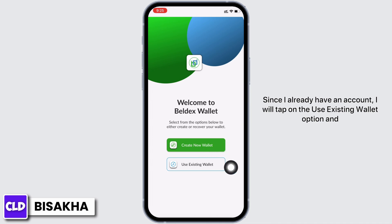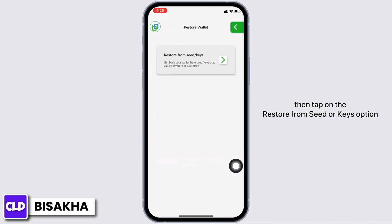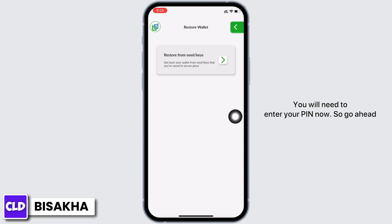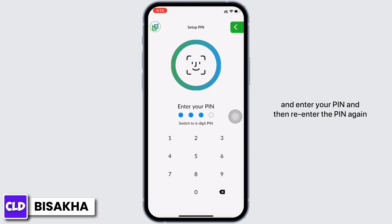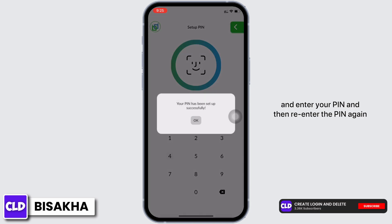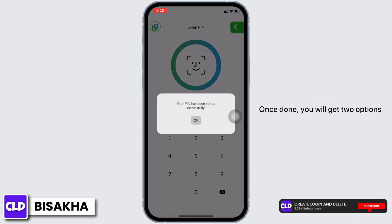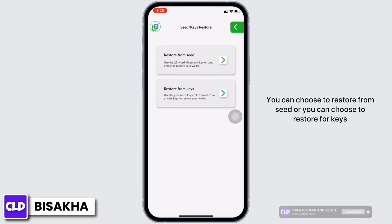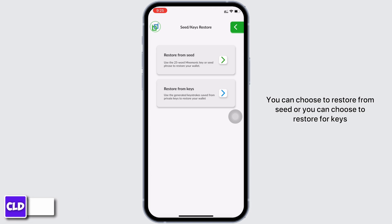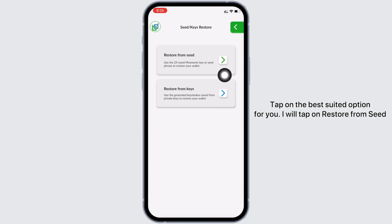Then tap on the 'Restore from Seed or Keys' option. You will need to enter your PIN now, so go ahead and enter your PIN and then re-enter the PIN again. Once done, you will get two options — you can choose to restore from seed or you can choose to restore from keys. Tap on the option best suited for you.